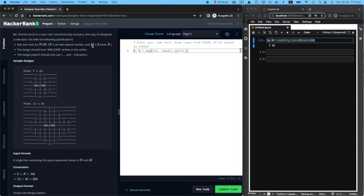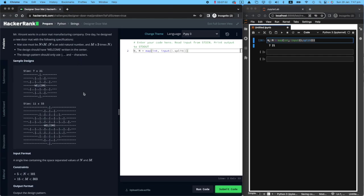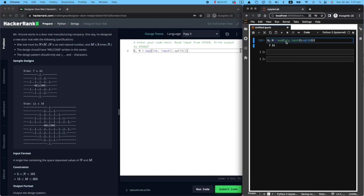Just remember that M will be three times N. For example, three times seven will be 21 and so forth. The design pattern should only use this straight mark, point and hyphen characters. So let's see how we can figure this out.